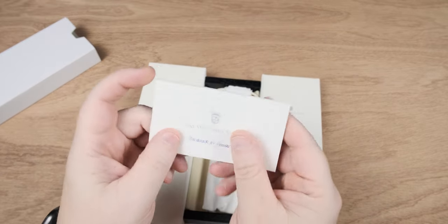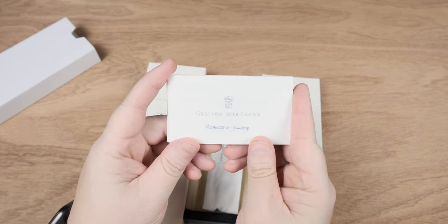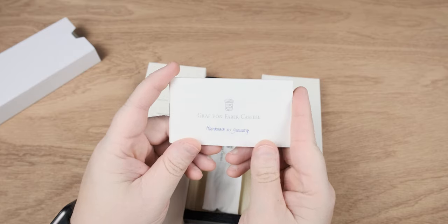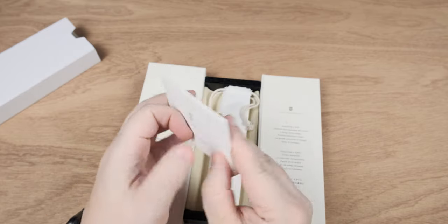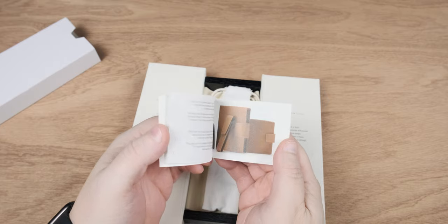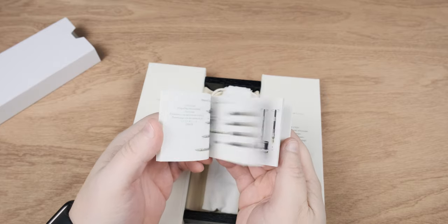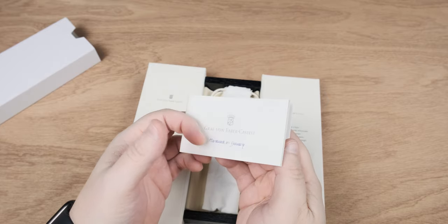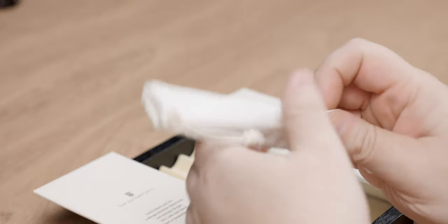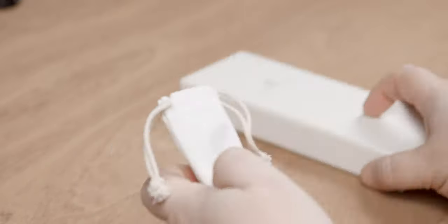On the inside, instead of getting a care and use guide, we get a little bit more of advertisement literature for other pens, items, things of that nature from GVFC. Once we get past the advertisements, we get to the important part, and that is the pen itself.